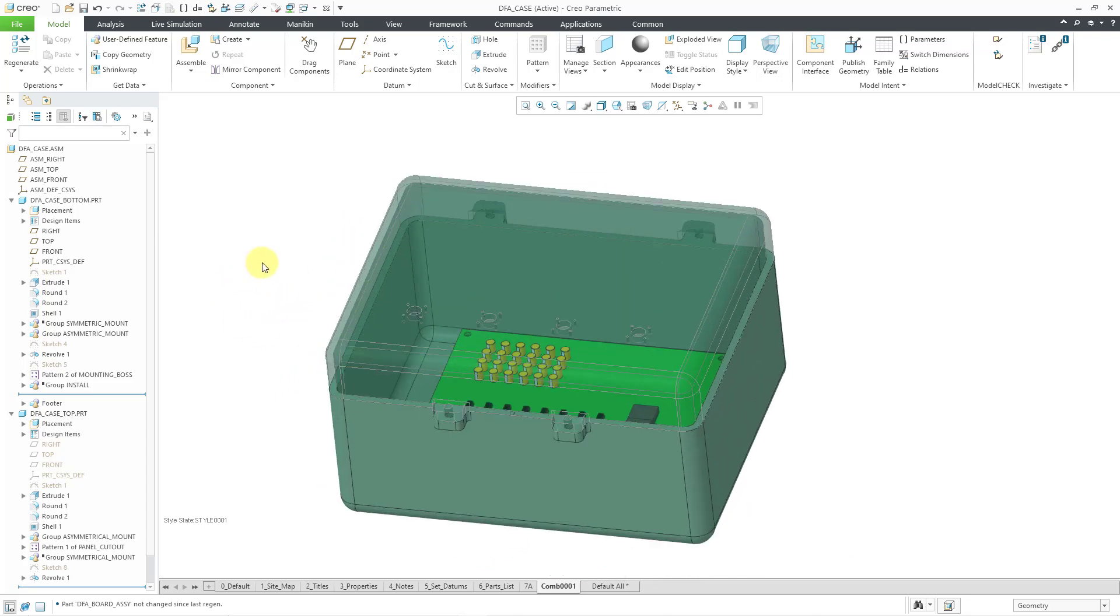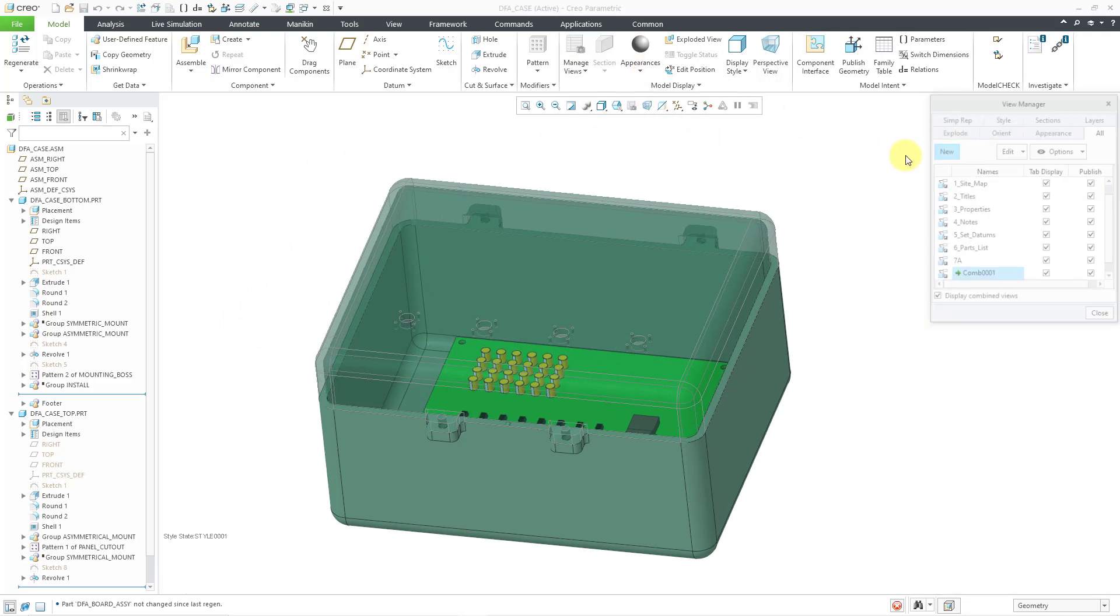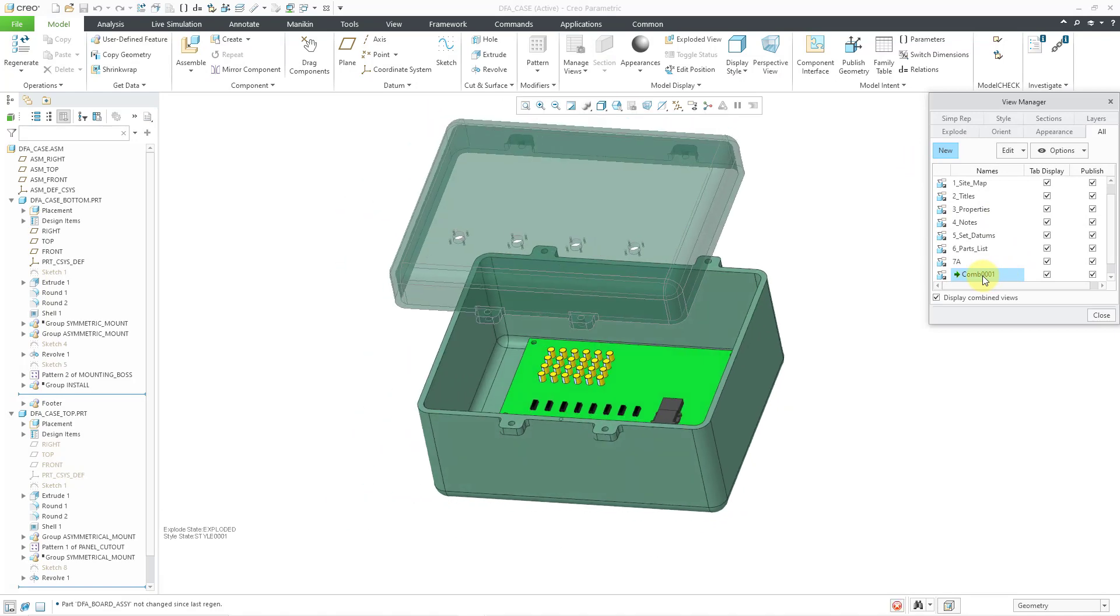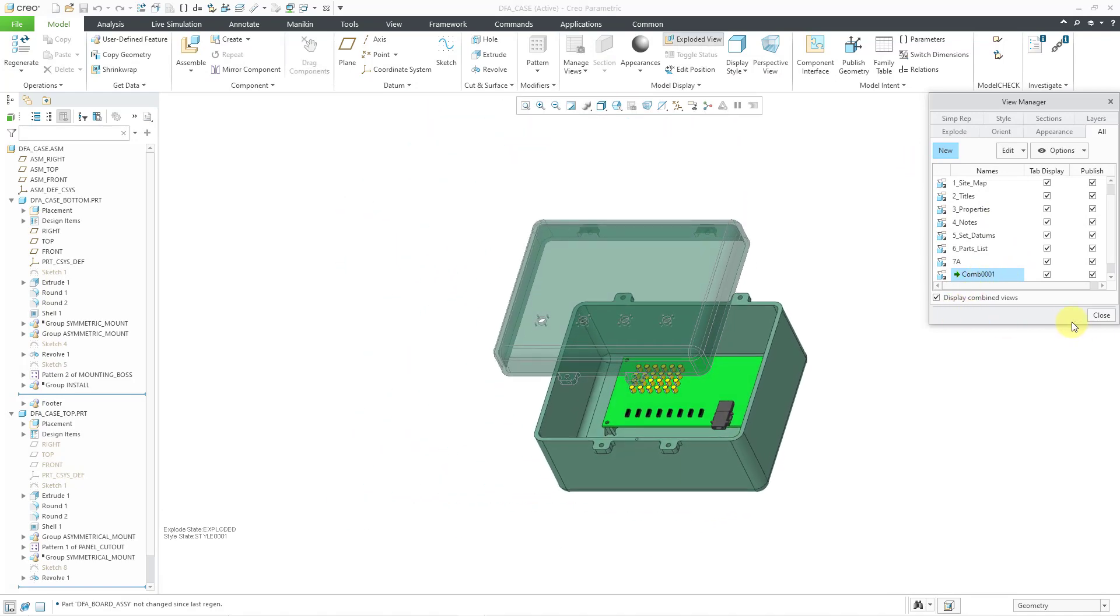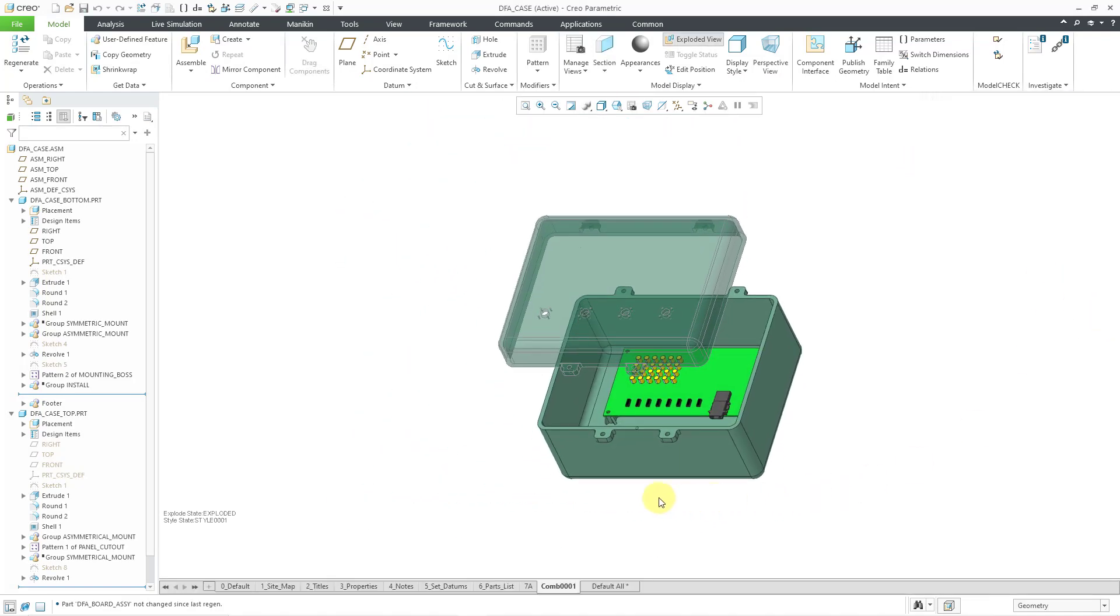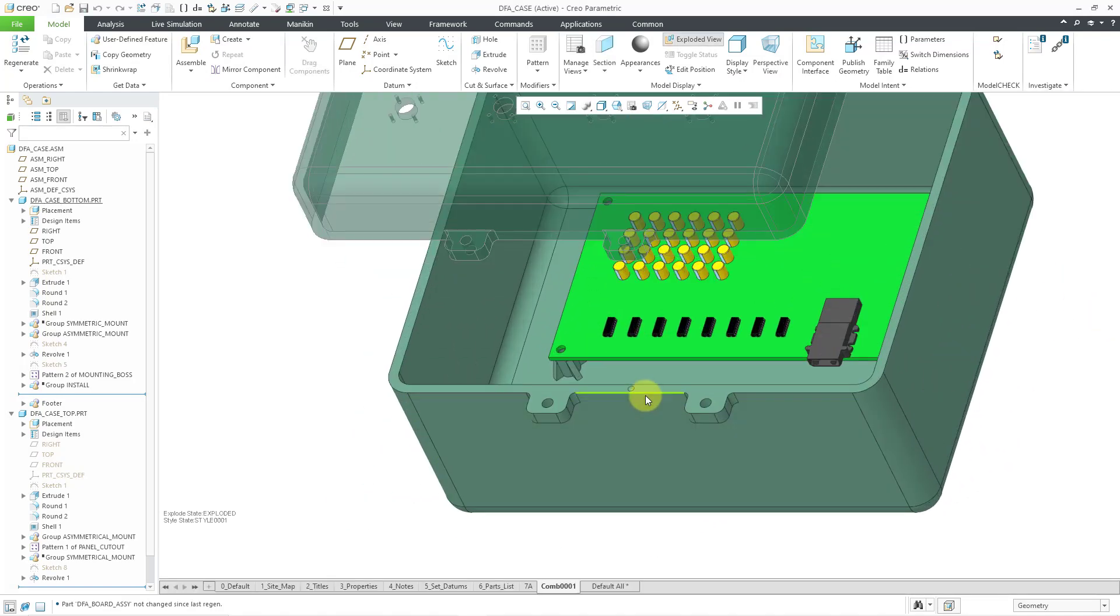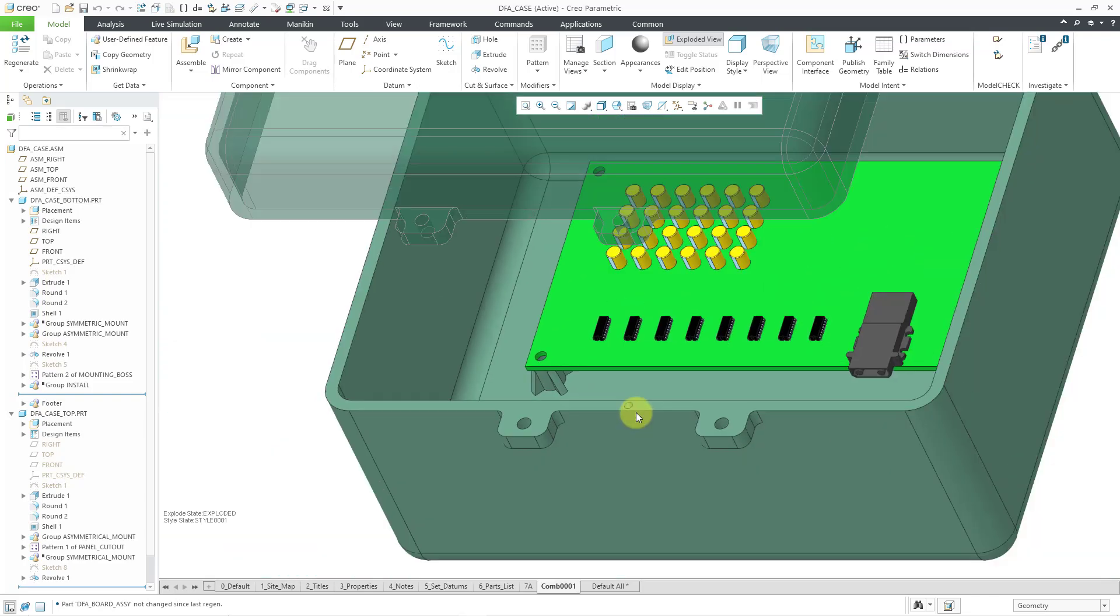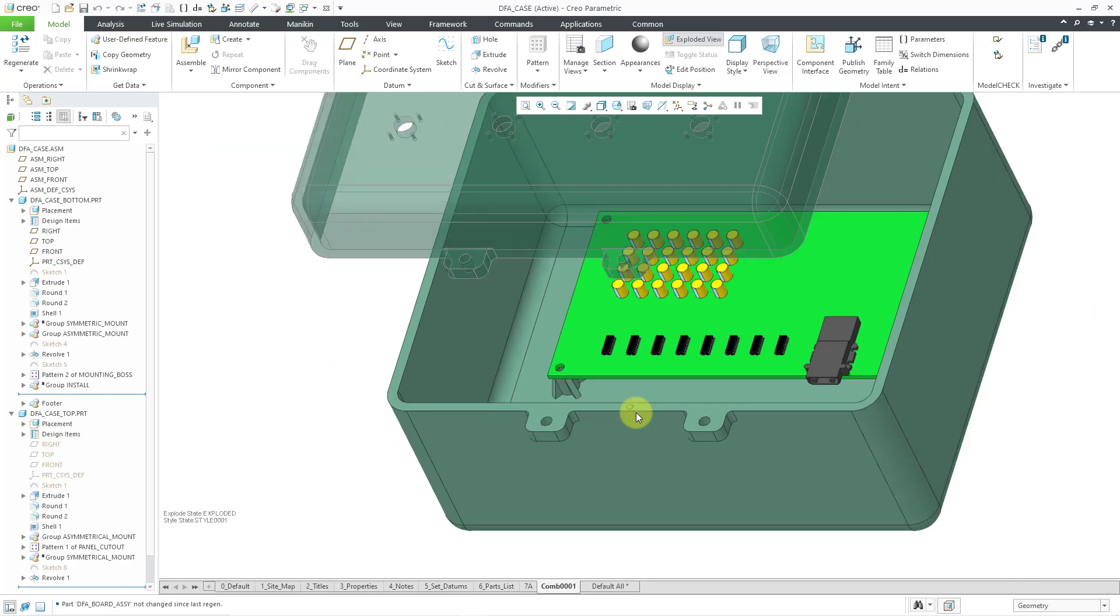And I'm gonna go back to my combination state where everything is exploded. And one way that you can also prevent someone from installing something improperly is by using little dimples or notches or other different features.